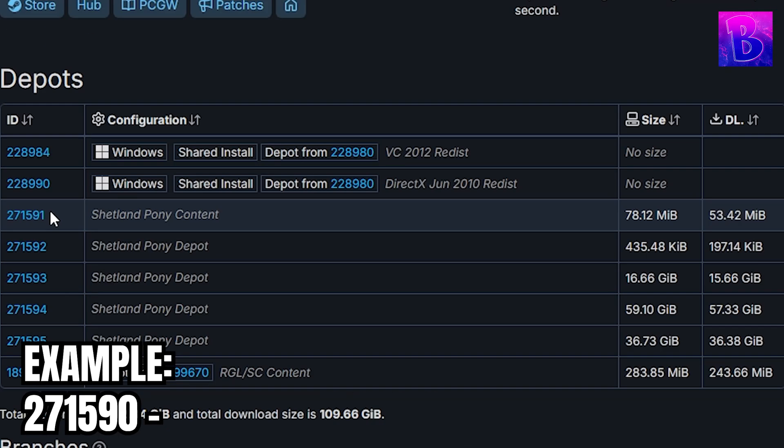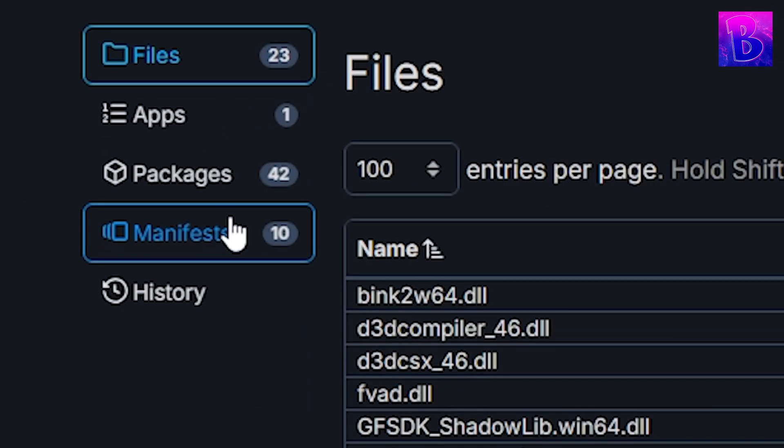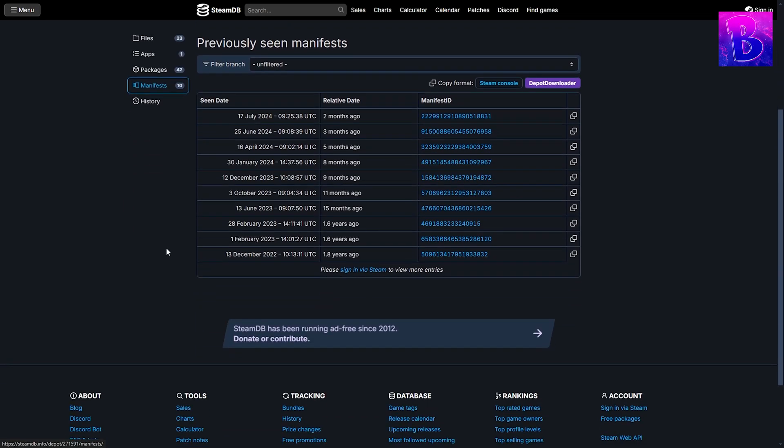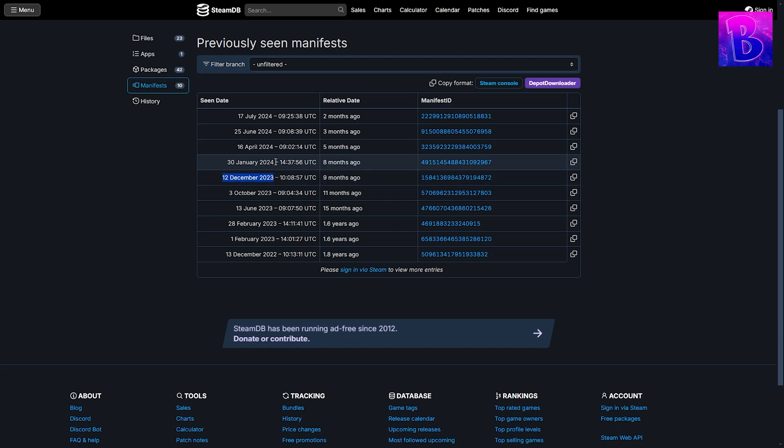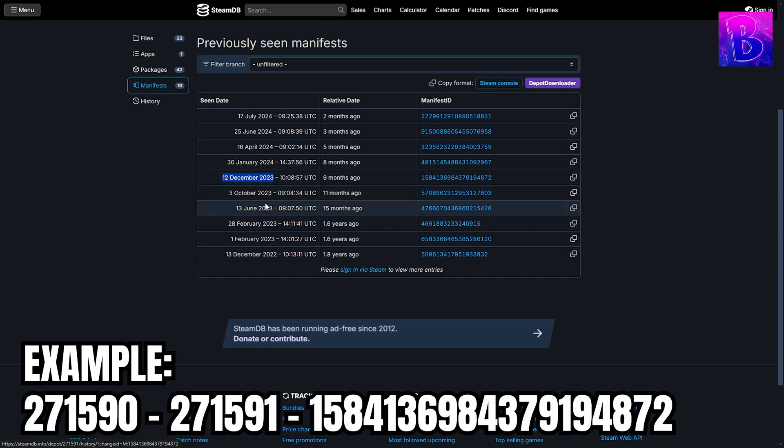Go into depots, copy this ID and save it somewhere, and then click into it. Go into manifests, find which manifest you need. You can usually determine which one's which by the dates, as these usually are update days or patch note days. Copy the ID of the manifest you need and save it somewhere.